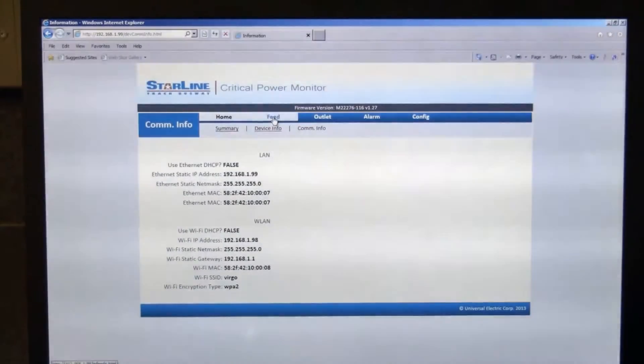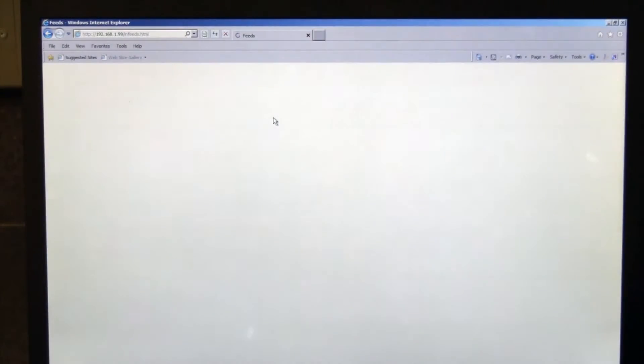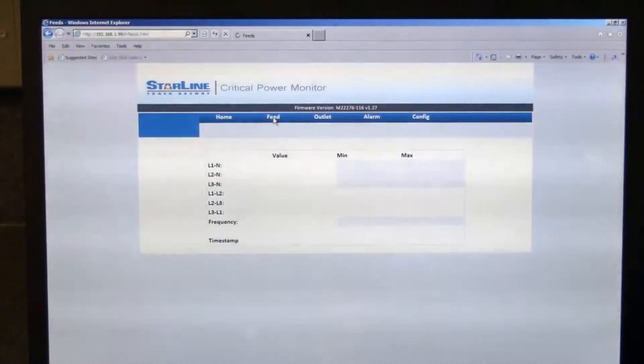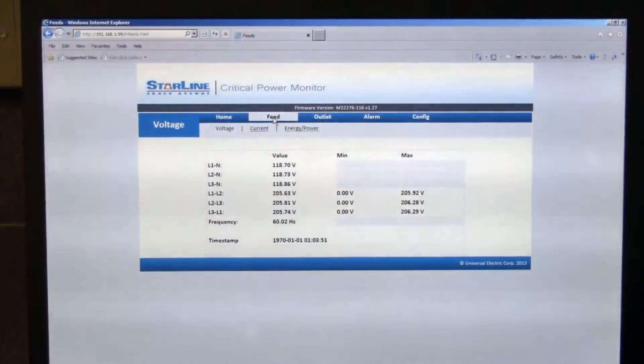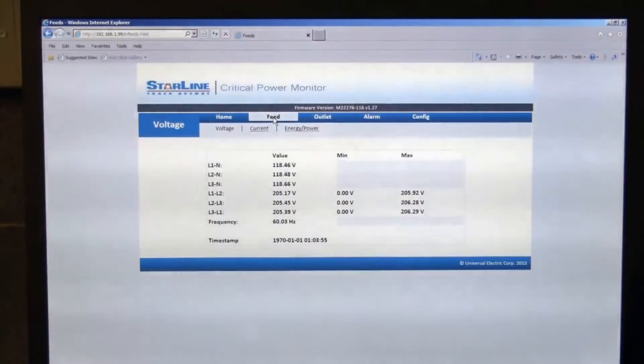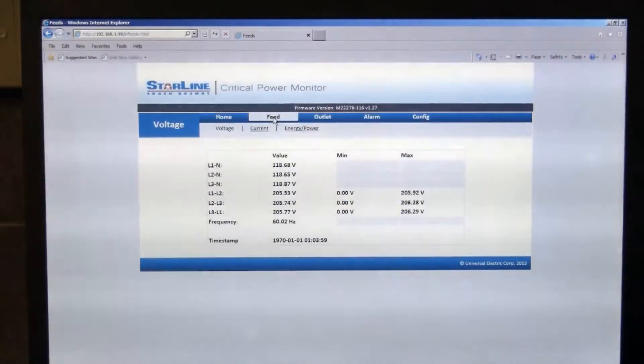If you click on the feeds tab, this shows you the value. You can see the voltage there, line to neutral, and voltage line to line, once again the frequency information, and then min and max values.